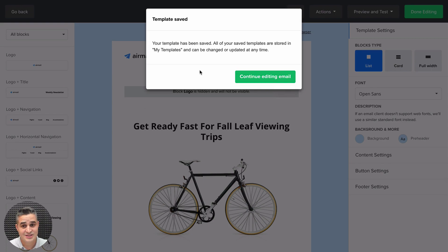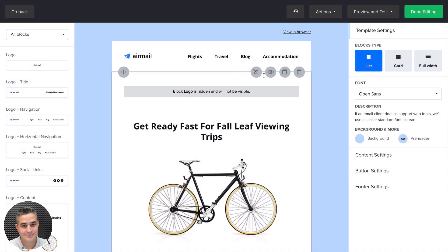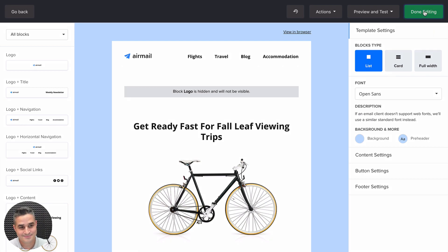This just lets you know that all these templates are stored in My Templates. Continue editing email and done editing.